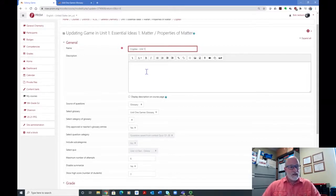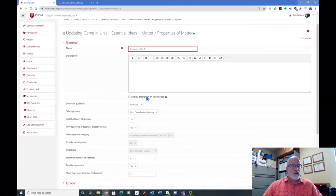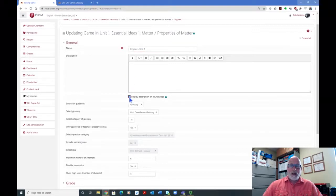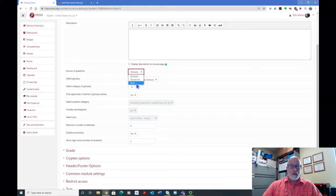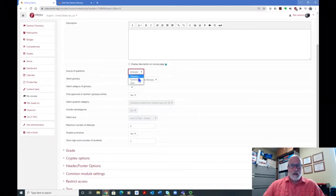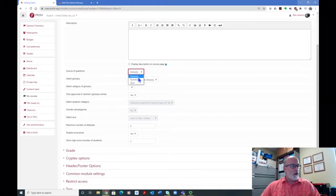Once they learn how to do the Cryptexes, you probably won't have to put as much. If you put instructions here and you want them to appear on the front page of your course so students read them before they open the game, then be sure to check this box. If you don't check this box, the instructions are still there but students won't see them until they click on the game to open it. On all the games, you need to have a source of questions. You can either use a glossary, questions from your question banks, or one of your quiz activities. I'm going to use the glossary on this one. I like glossary on many of these because my glossaries can have just vocabulary and definitions, which is simply best for something like a Cryptex.